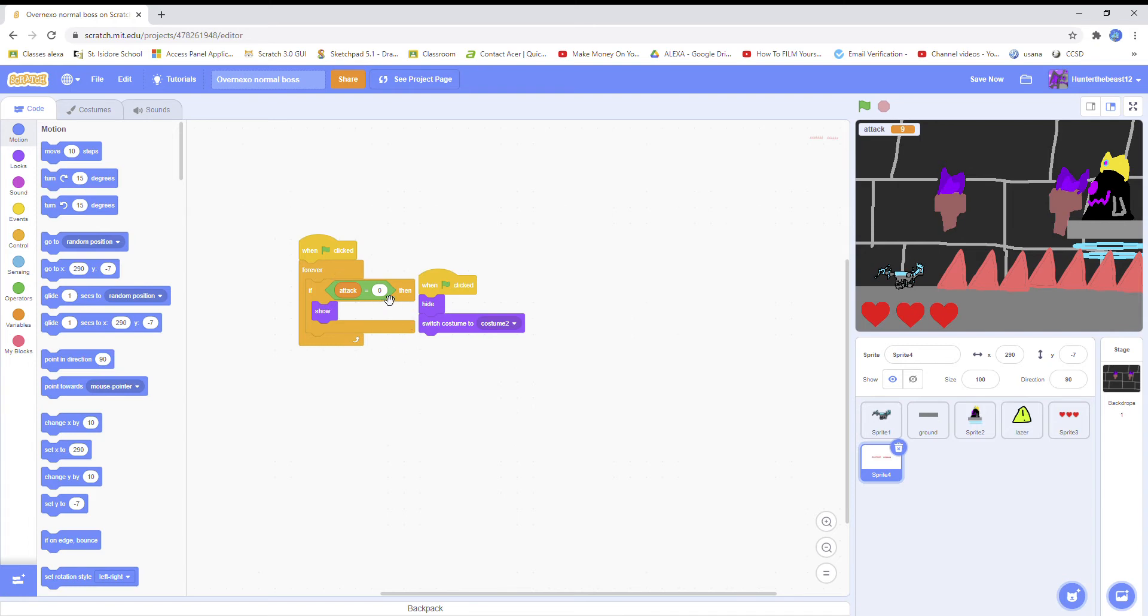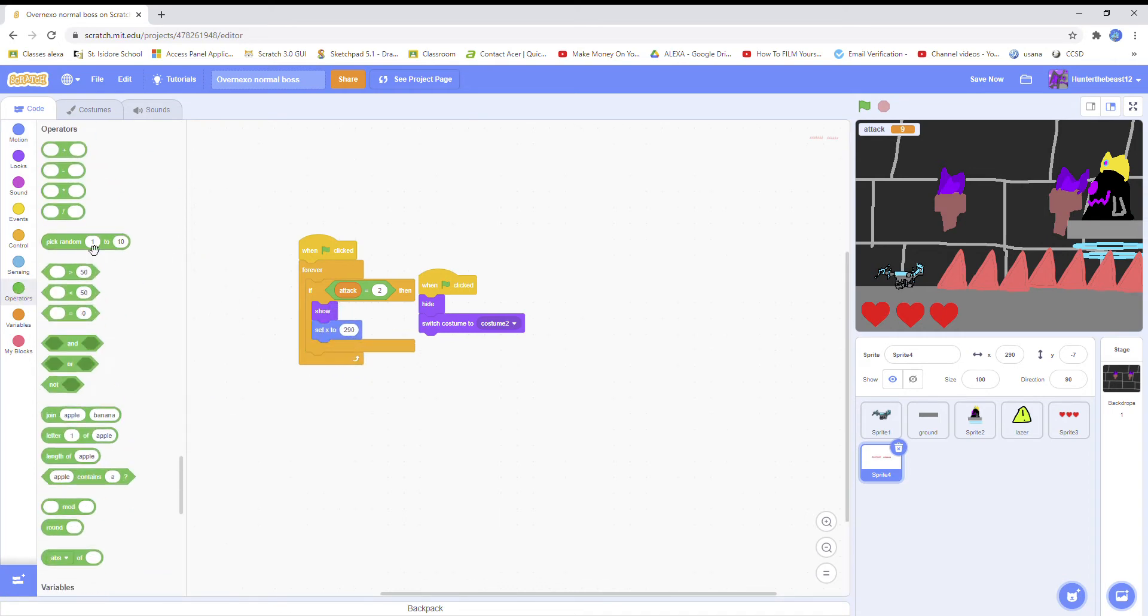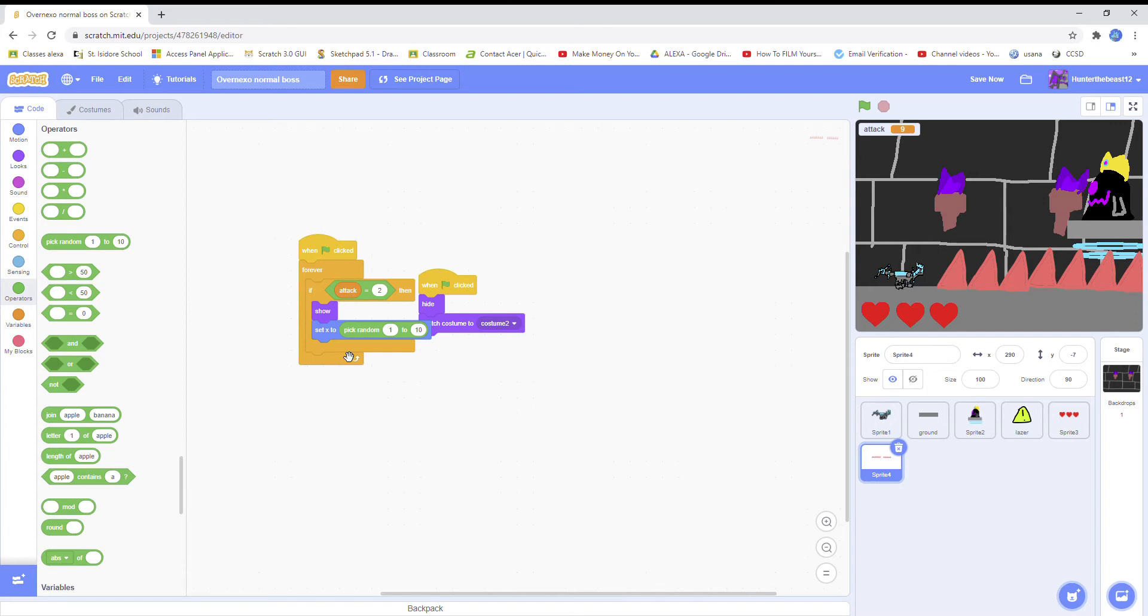I'm still making if attack equals - no, not zero, it's supposed to be equals number two. The second attack: show, change x, set x to, and then pick random.